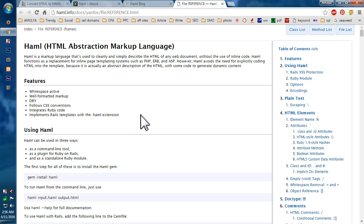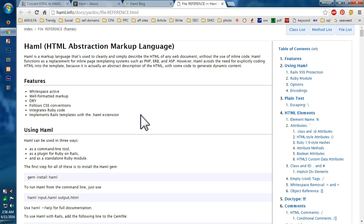Whitespace active, well-formatted markup, DRY, follows CSS conventions. So you can still keep classes and IDs in your core templates. And you can integrate Ruby code into your Haml or markup coding. You can implement Rails templates with .haml extensions.